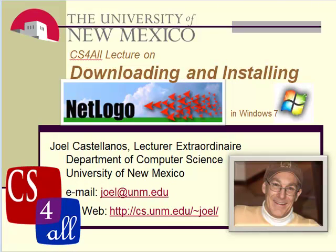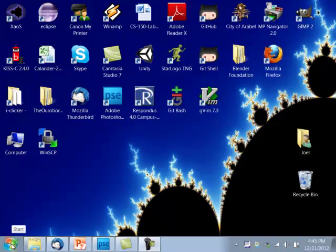Hi, this is Joel Castellanos of the University of New Mexico, and this CS4ALL video is on how to download and install NetLogo on a computer running Windows 7.